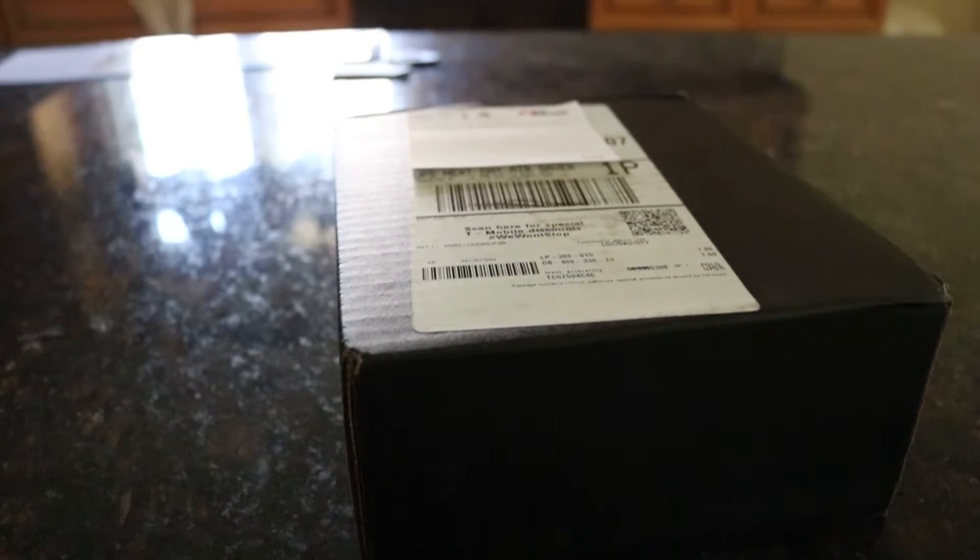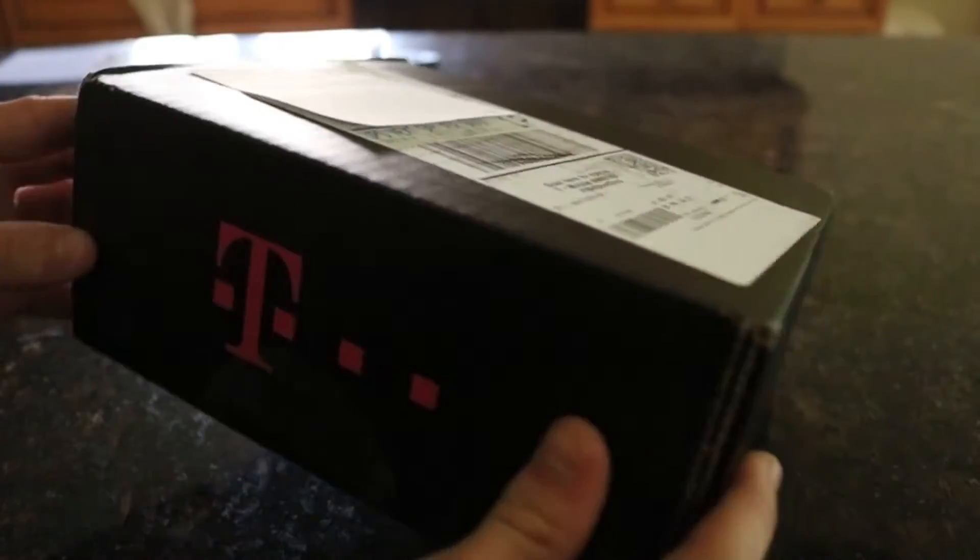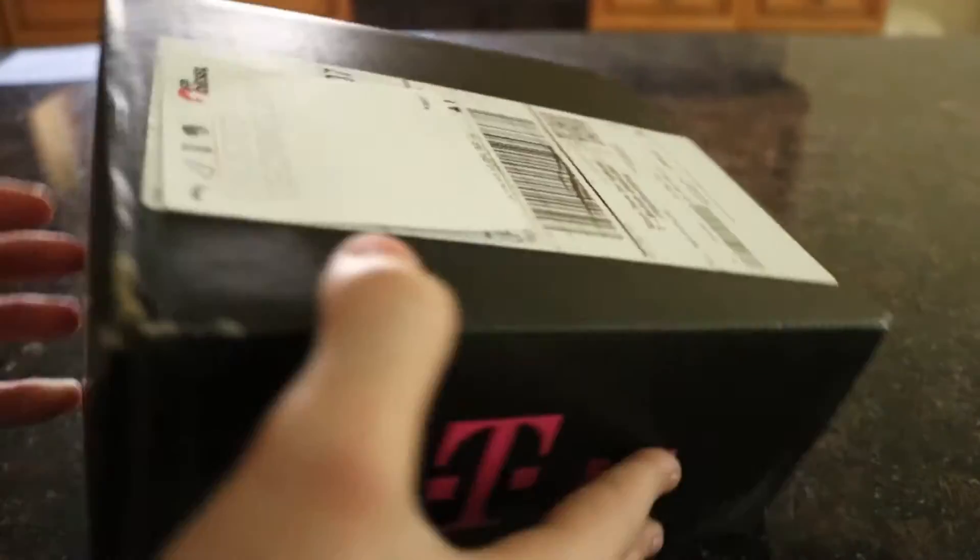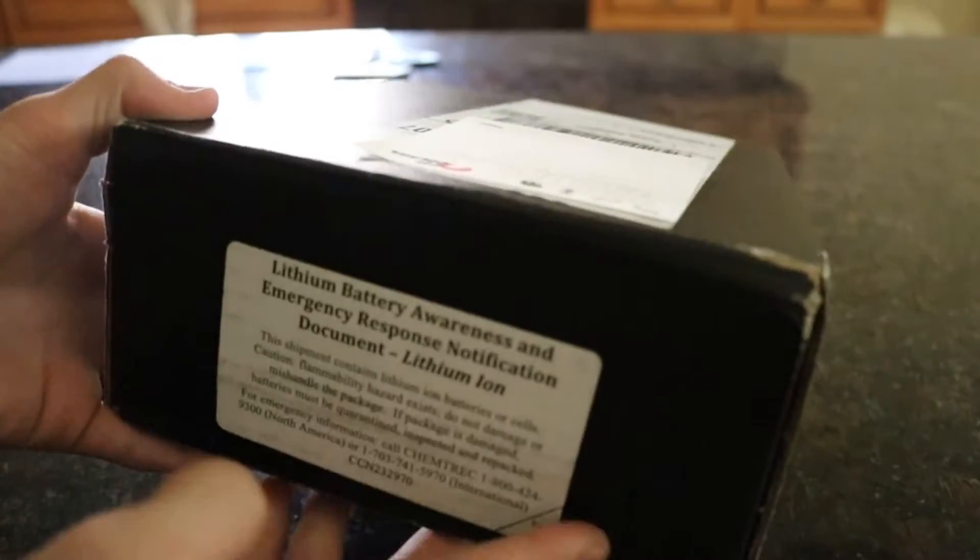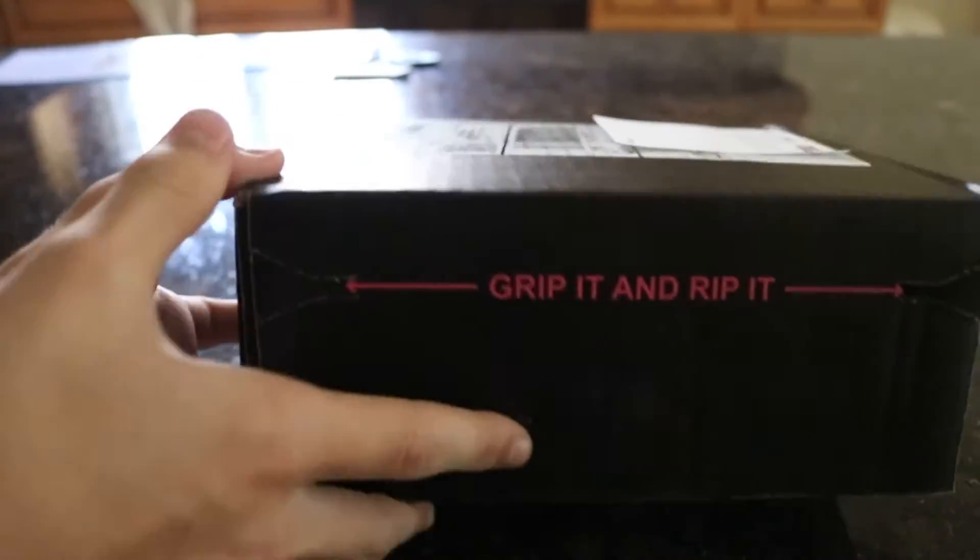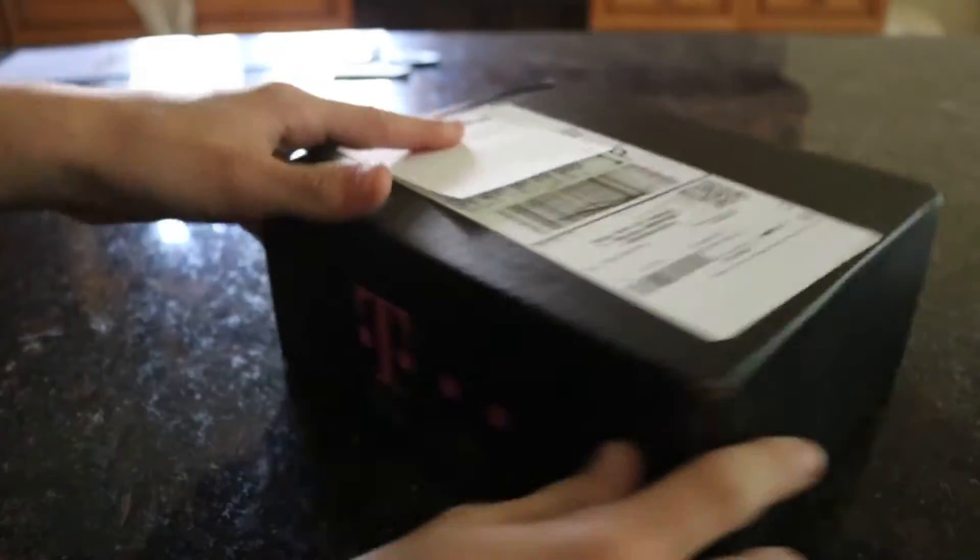What's going on you guys? Today I just received a package. Pretty excited about this. Now this is actually not my phone that's in here. This is my mom's phone.